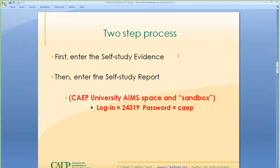The Self-Study Evidence is part of this webinar today. We're going to go into the Evidence section first, then the Self-Study Report. I call the CAEP University AIMS space a Sandbox — that's often what they call a demo site. This is your CAEP University demo site. The login is 24319 and the password is CAEP.